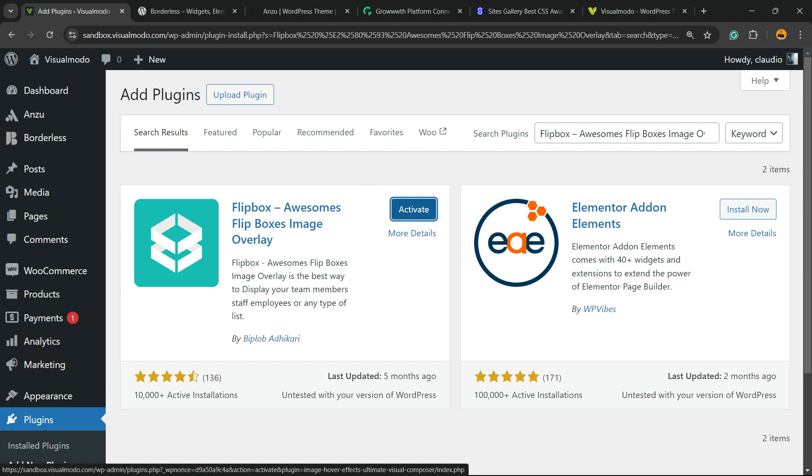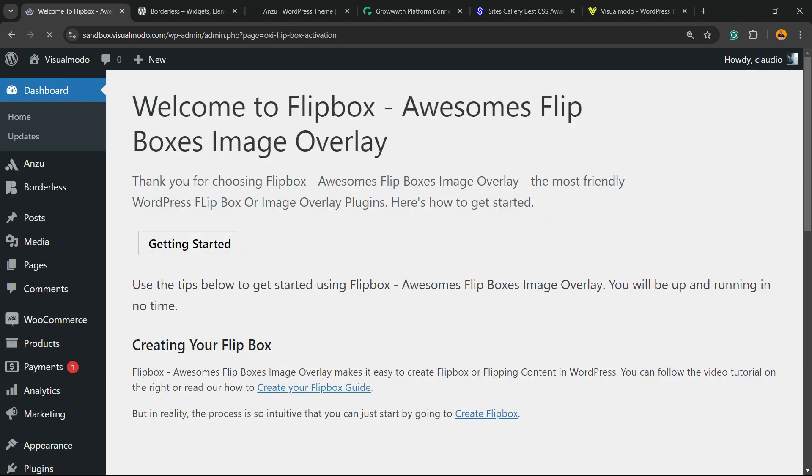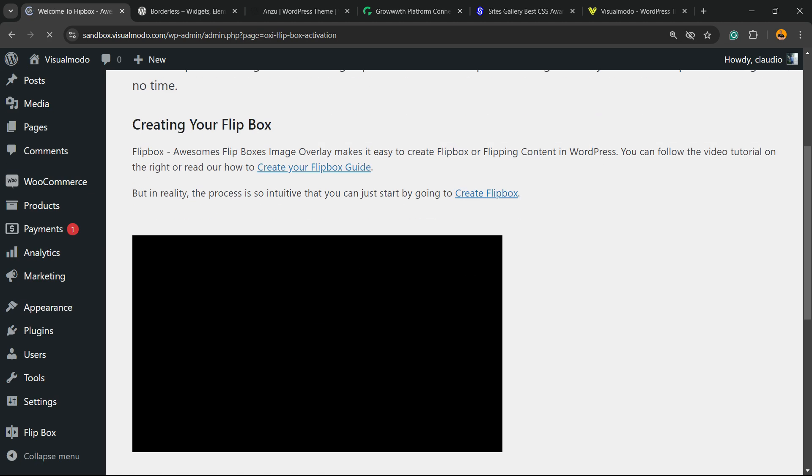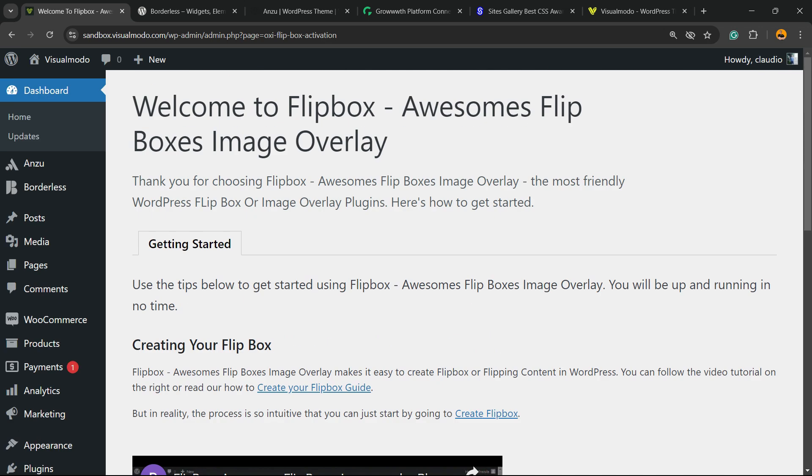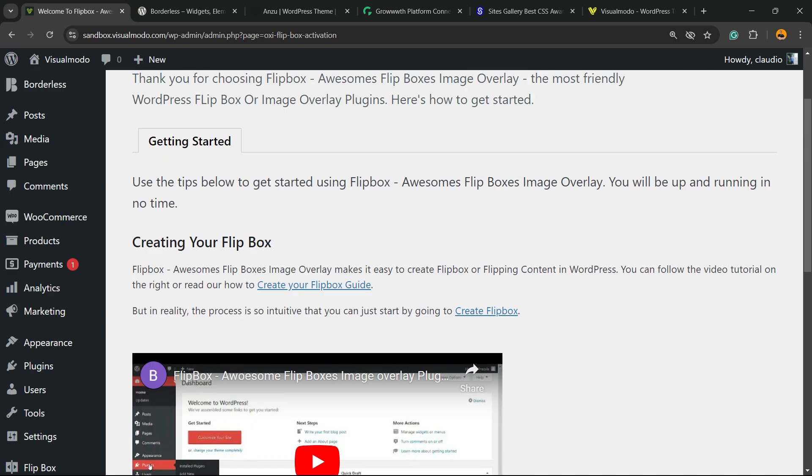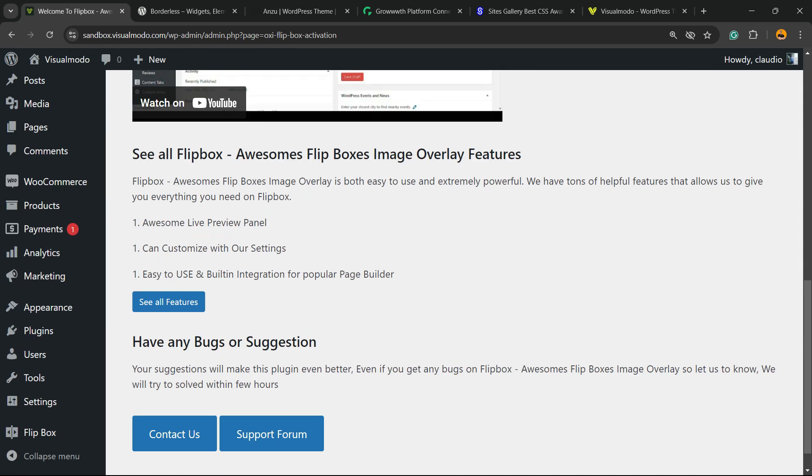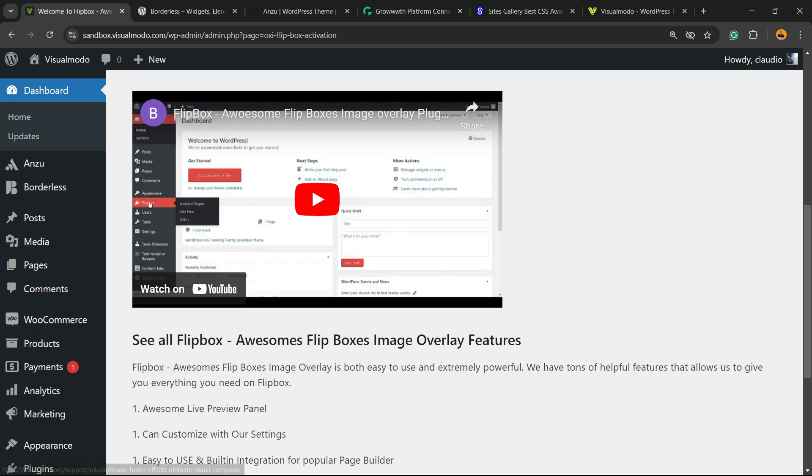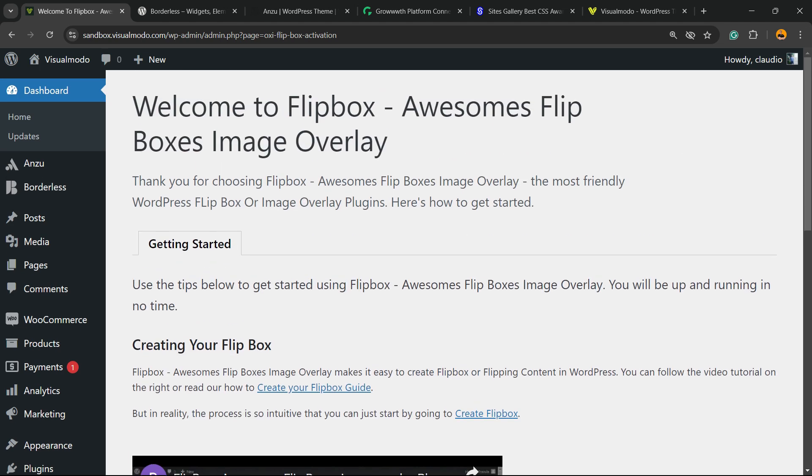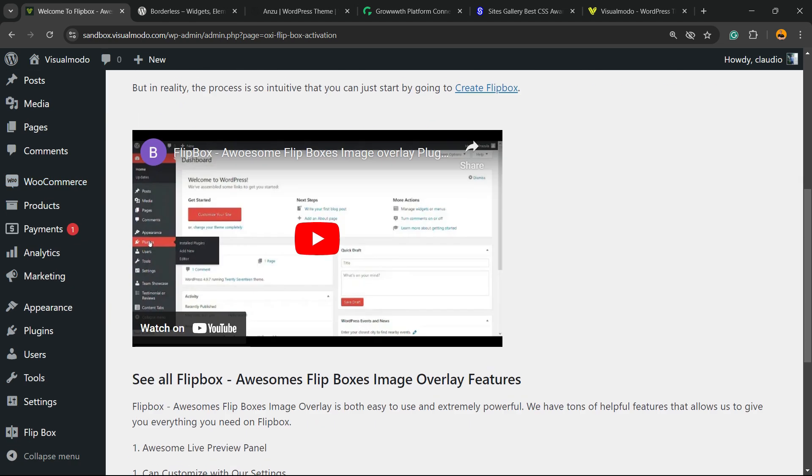Click the Activate button. You're going to be redirected to the Get Started page. Nothing to worry about. Welcome to Flip Box. They're going to share a tutorial with you. You're going to be able to see all features, contact, and use support.